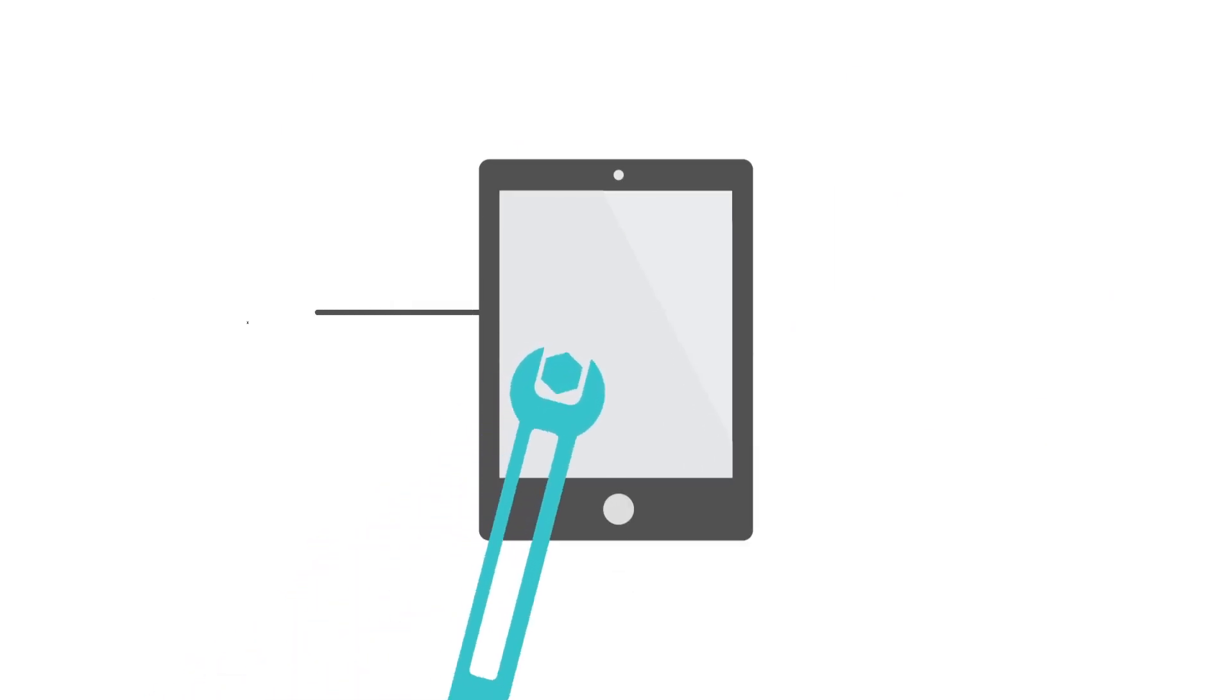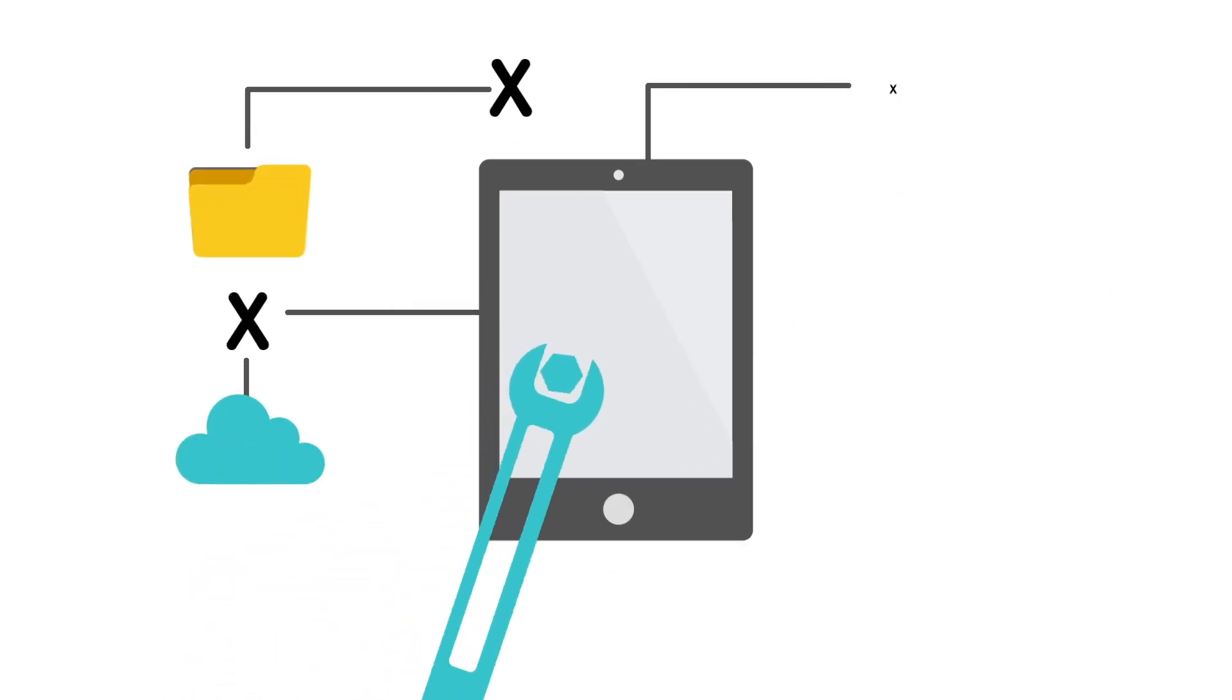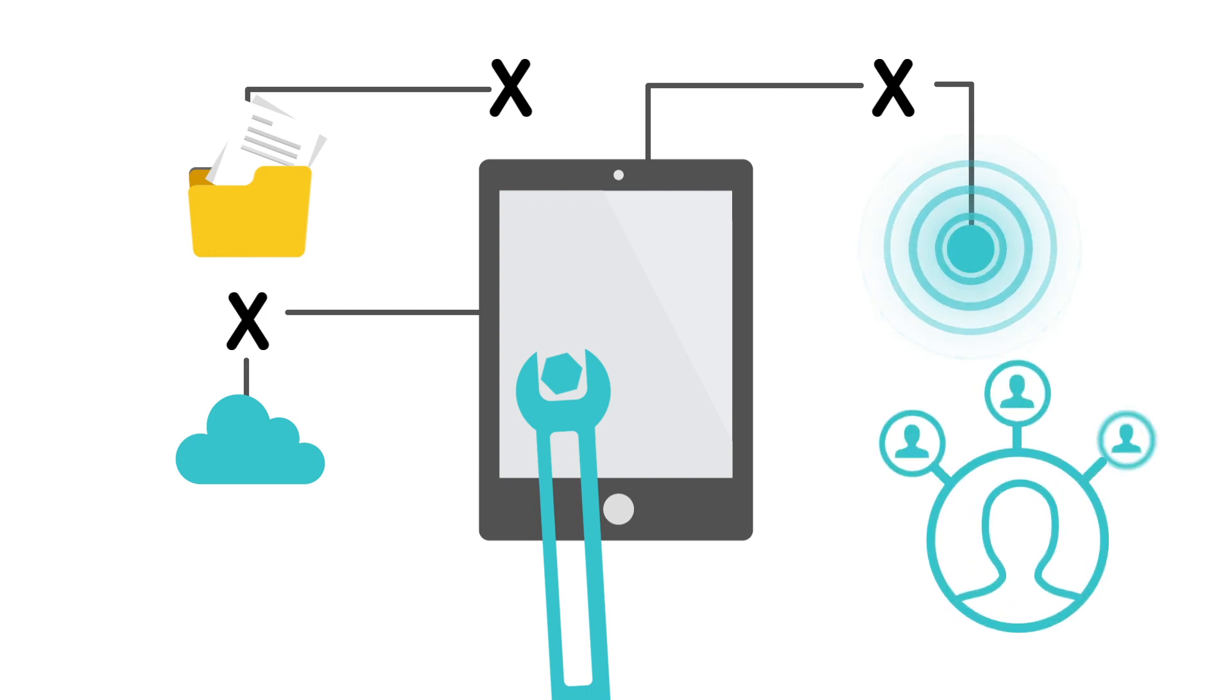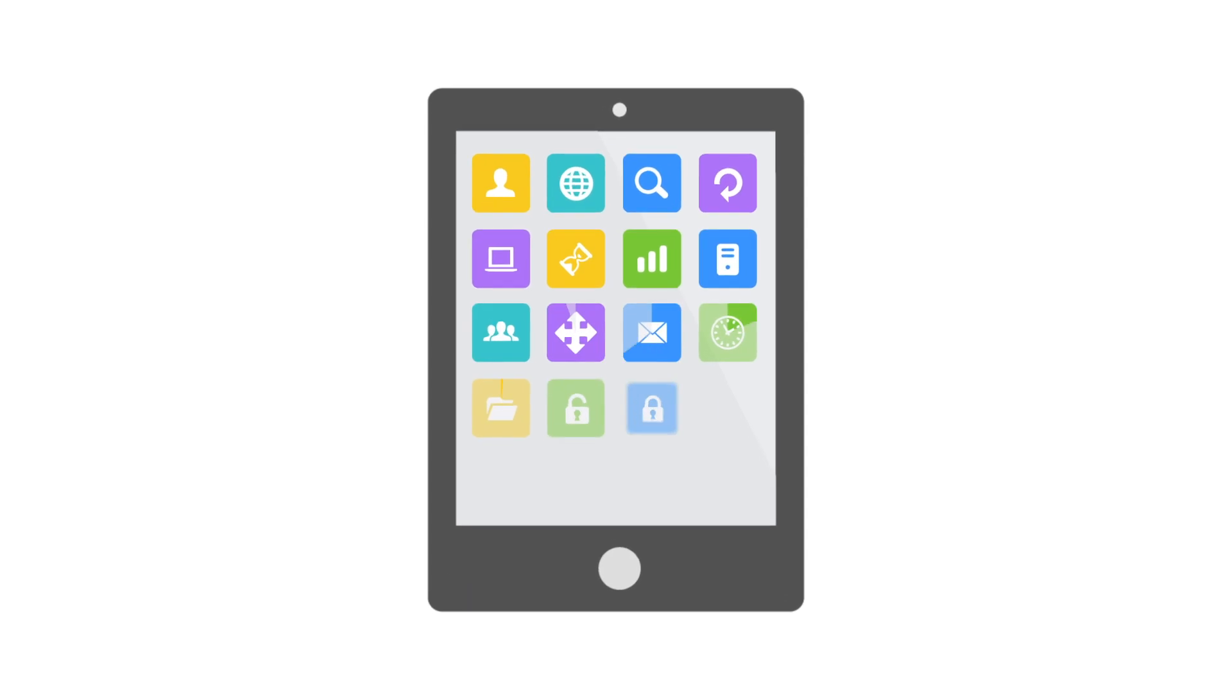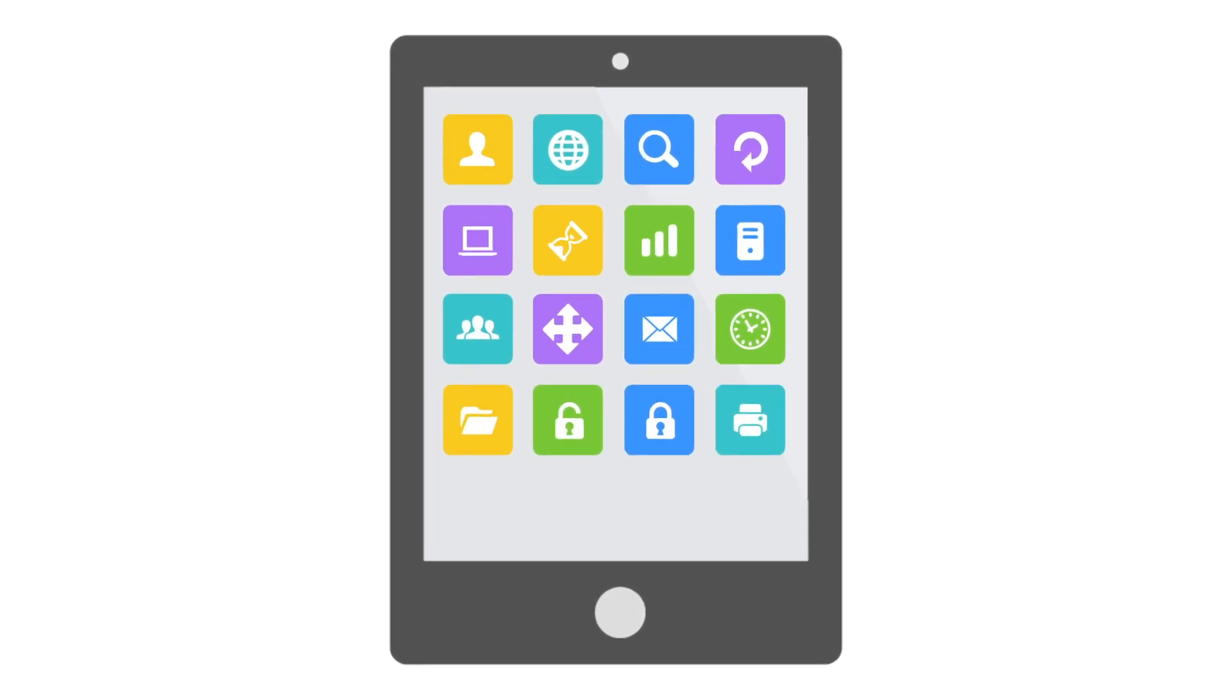You can download all the productivity apps you need and be ready to work on your new device in a matter of minutes.